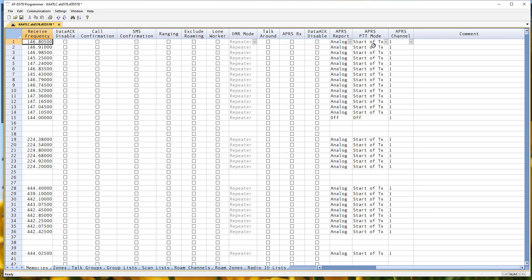And the APRS report goes out at the start of the transmission. Start or end of transmission. And APRS channel, I had it filled in to number one on that other screen. So it's number one here. And this is easily done.